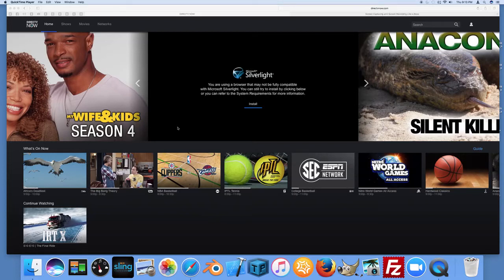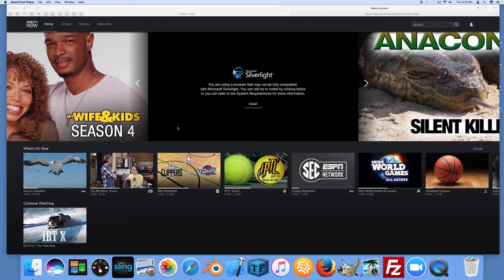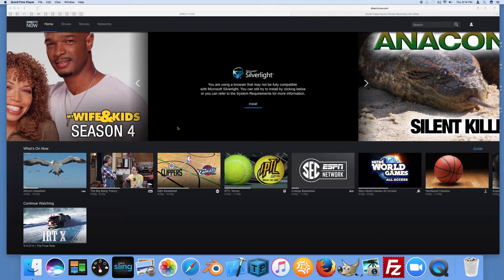How are you doing there? I just got my new DirecTV Now subscription. I signed up for that. It was a cool deal where you could sign up for three months for $35 a month and get a free Apple TV sent out to you. So that was a really cool deal.